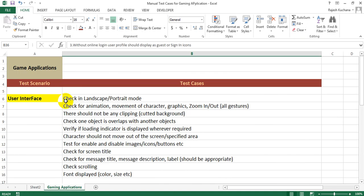Here are the game application test scenarios and test cases. Test scenario number one is user interface. It will have: check in landscape or portrait mode, check for animation, movement of character, graphics, zoom in or out, all gestures.